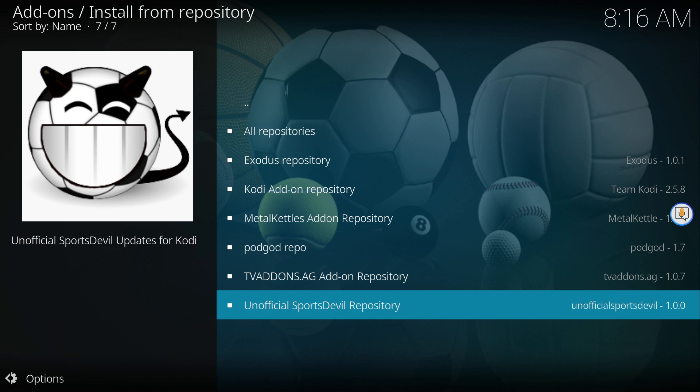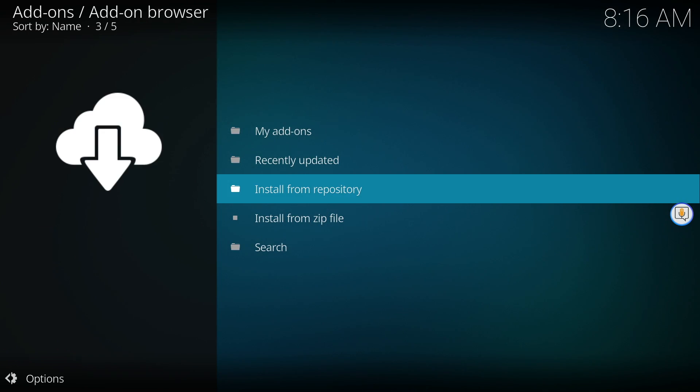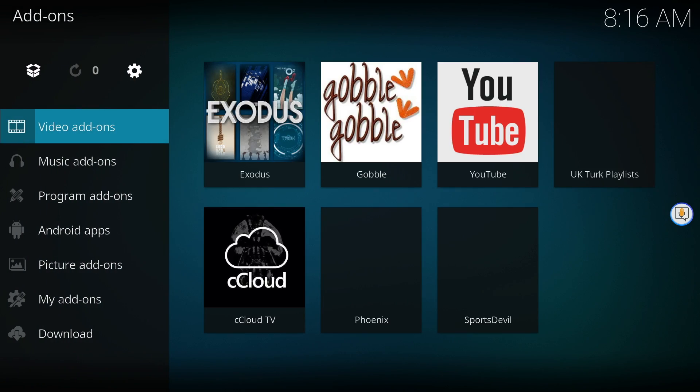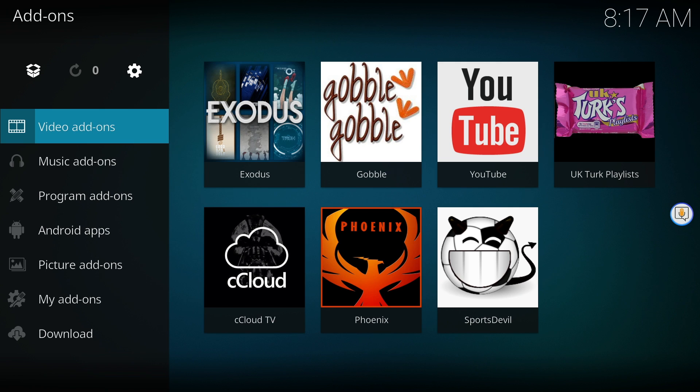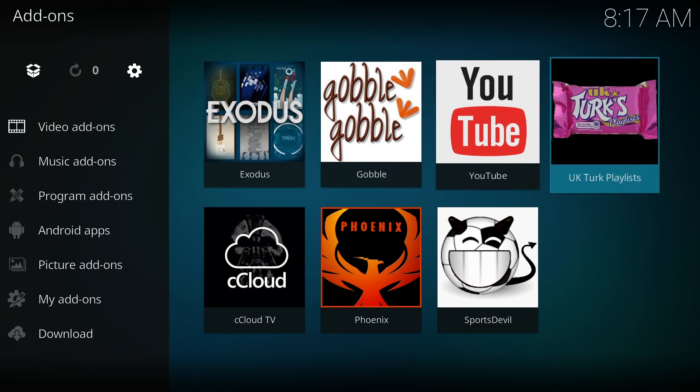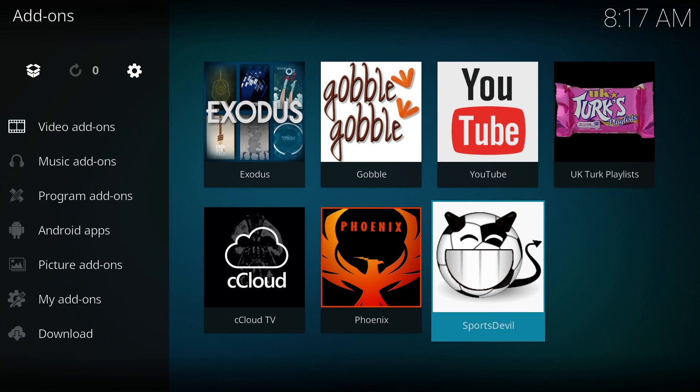Once all the repositories are installed, go back to the Kodi video add-on menu. This is where you find and start your Kodi add-ons. In my next video tutorial, I'll be discussing more about third-party repositories. If you'd like to see a certain app, please leave me a comment.